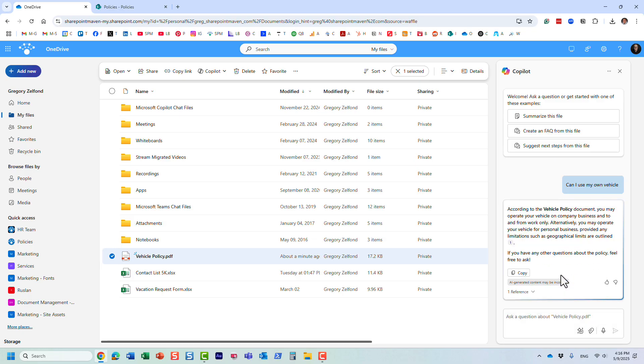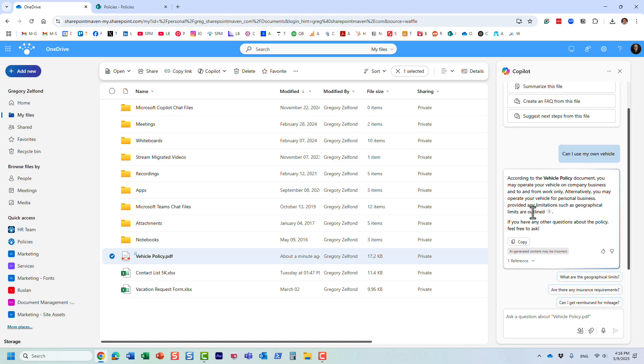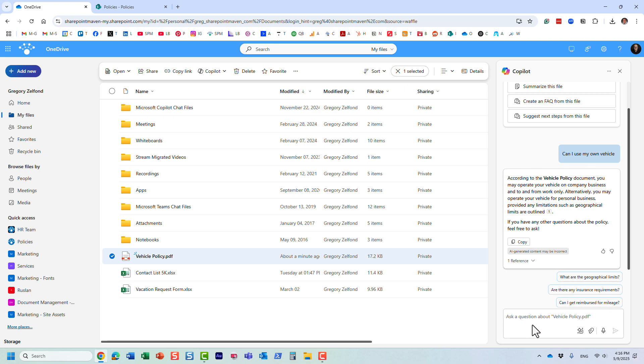Just like that! The answer is yes. It did find the answer for us. According to the policy document, you may operate your vehicle.